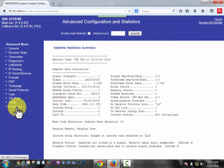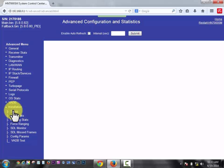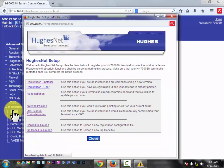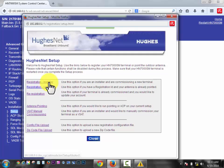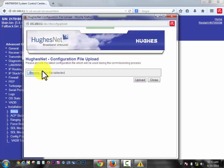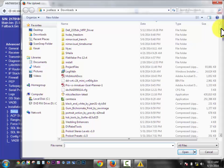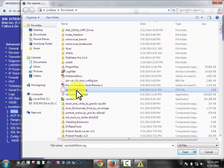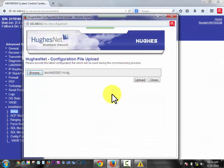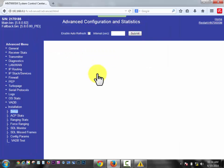We're going to go down here to installation and setup on the left side right here. We're going to click registration installer. Now if you're doing this out of the blue, I may have sent you a config file. If I have, go ahead down here to config file upload and click that and browse to the config file. We're going to open that up and upload and it's going to say successfully transferred and click close.